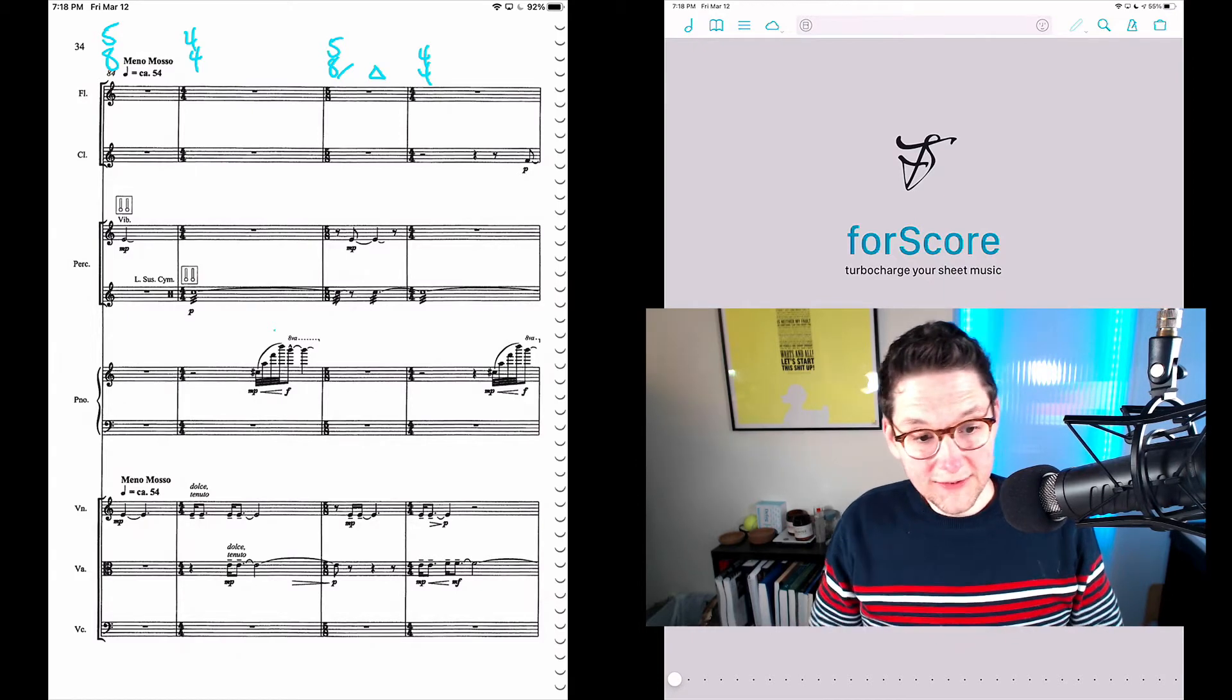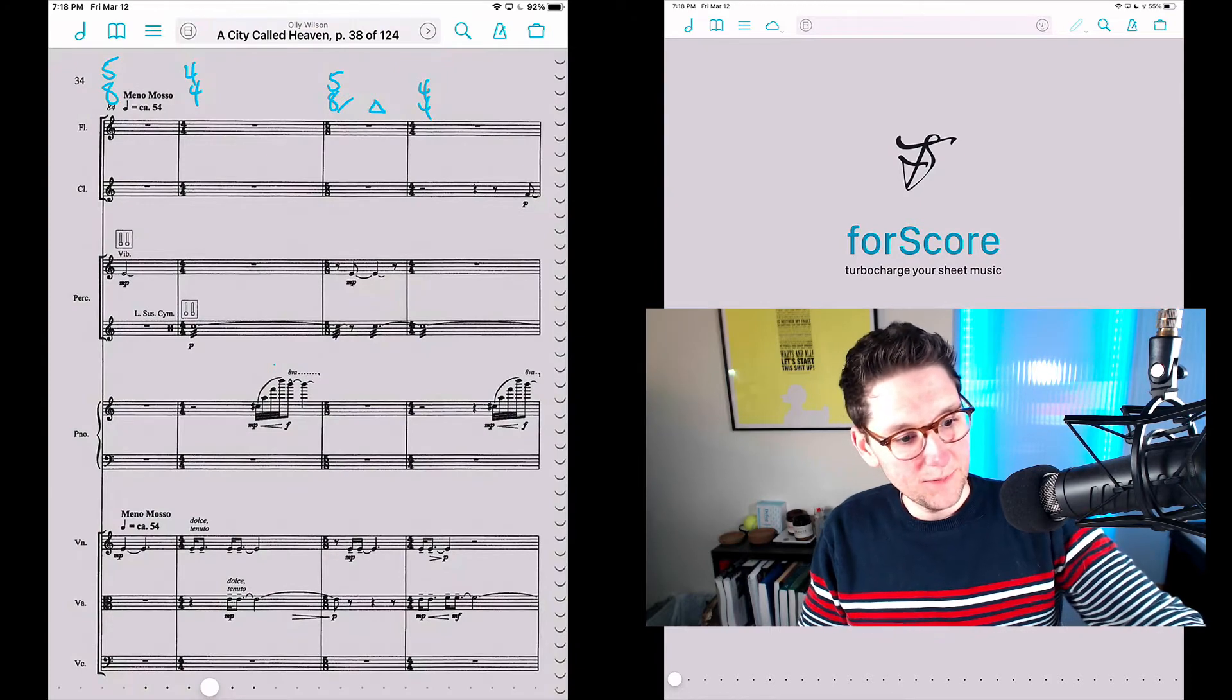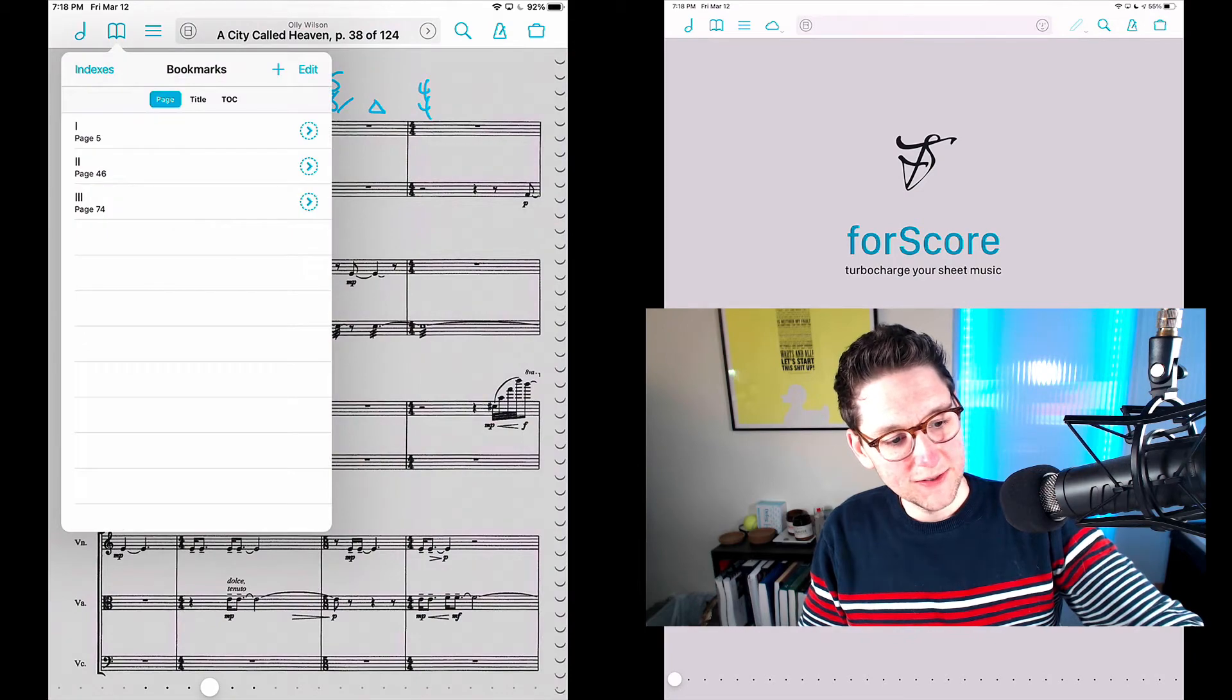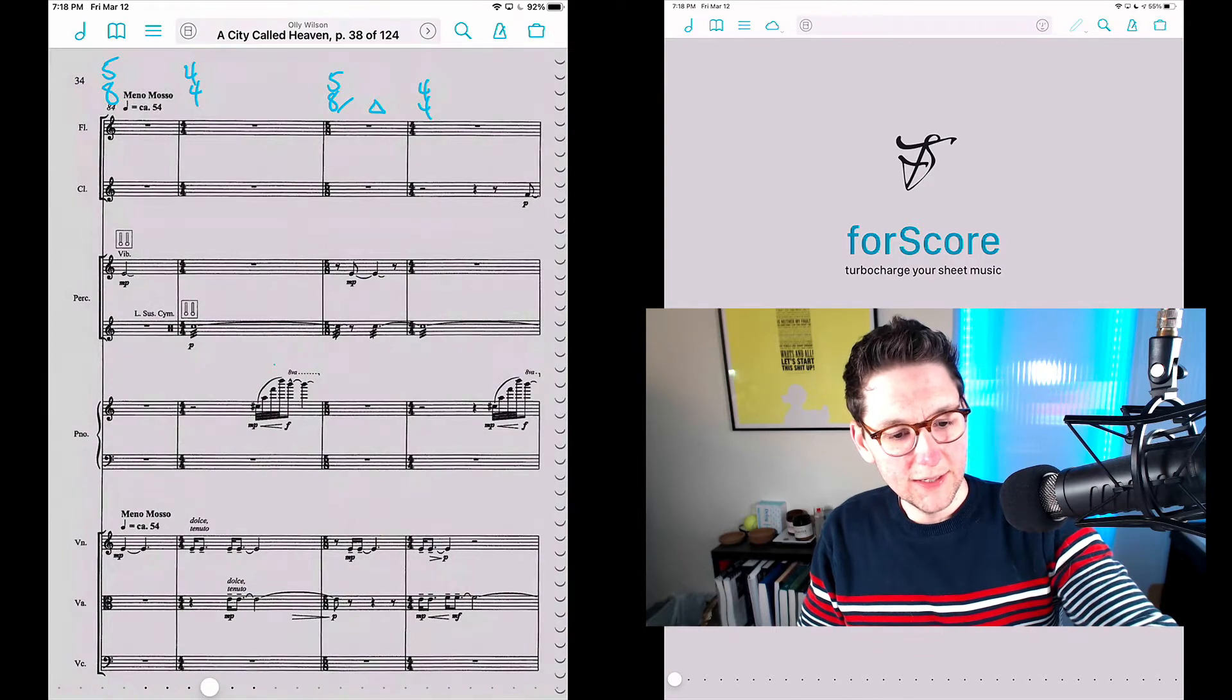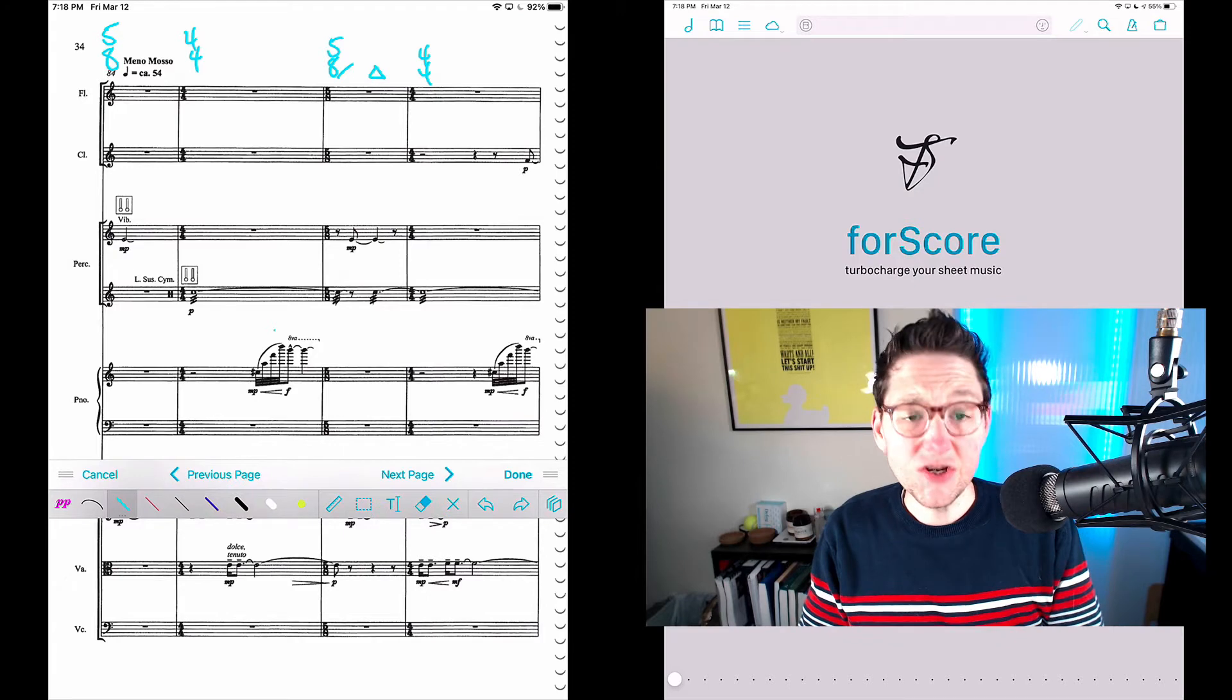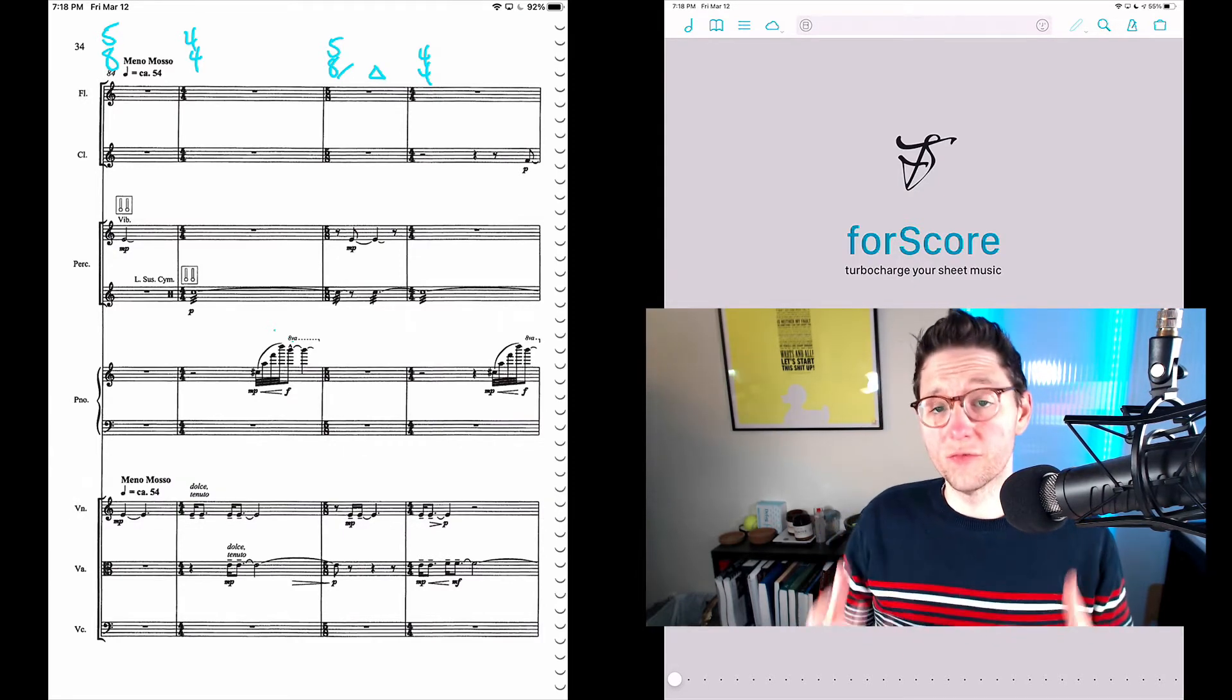You can see on the left I've got a score open. It has annotations in it. If I open things up, you can see I've got a library with a bunch of scores in it. You can see I've got bookmarks in this score. You can see it's part of a set list that I'm in. And if I look over here at my annotations, you can see that I've got some saved annotation tools here, some saved settings on these annotation tools. And those are all things that I don't want to recreate.